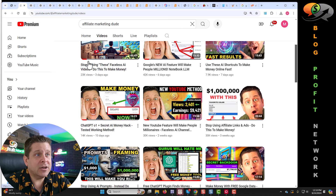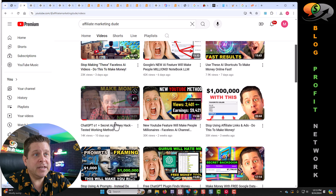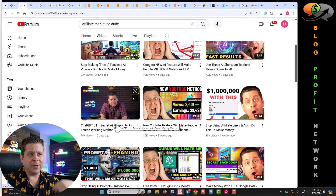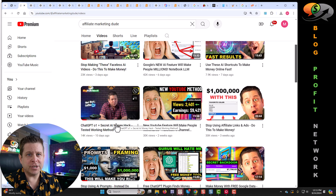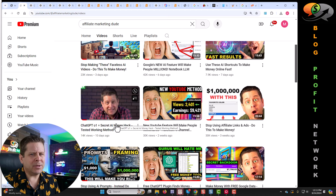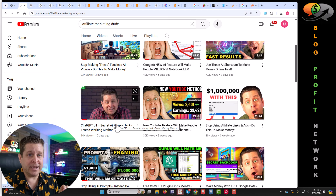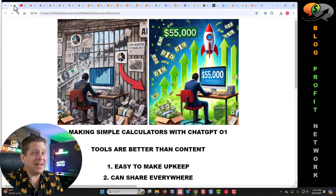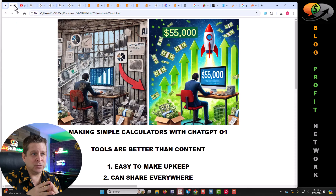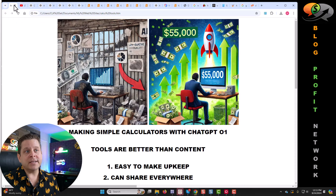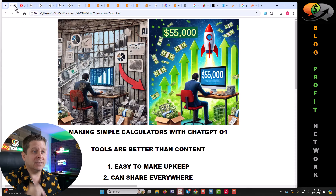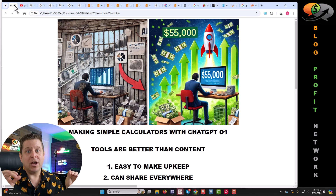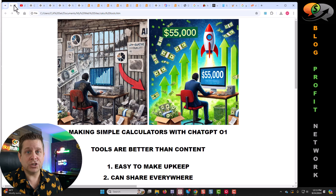Just about 10 days ago, I made a video showing you the ChatGPT O1 Strawberry new version, and what I believe is one of the easiest ways to make money online. Today, I'm going to give you a deep dive into how this works. We're going to talk about how to make simple calculators and tools with ChatGPT O1 Strawberry.